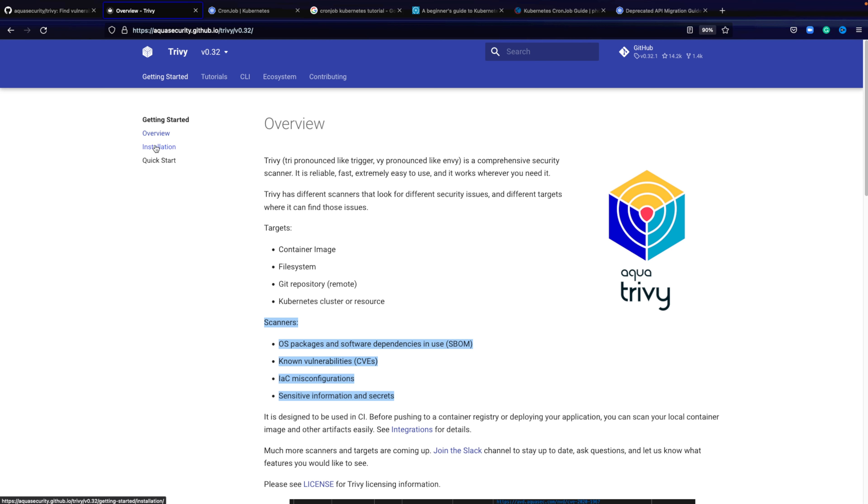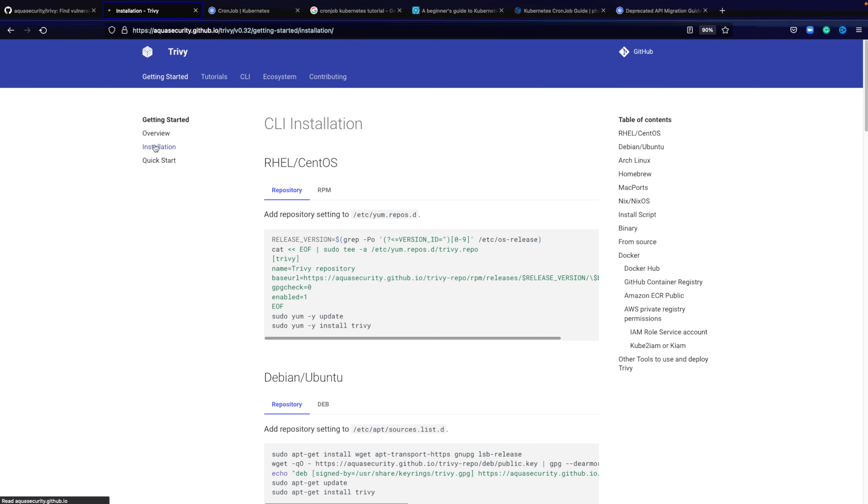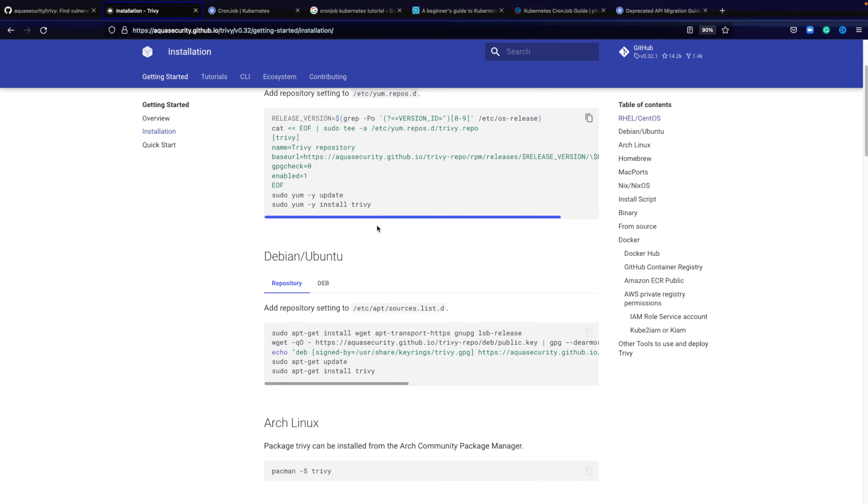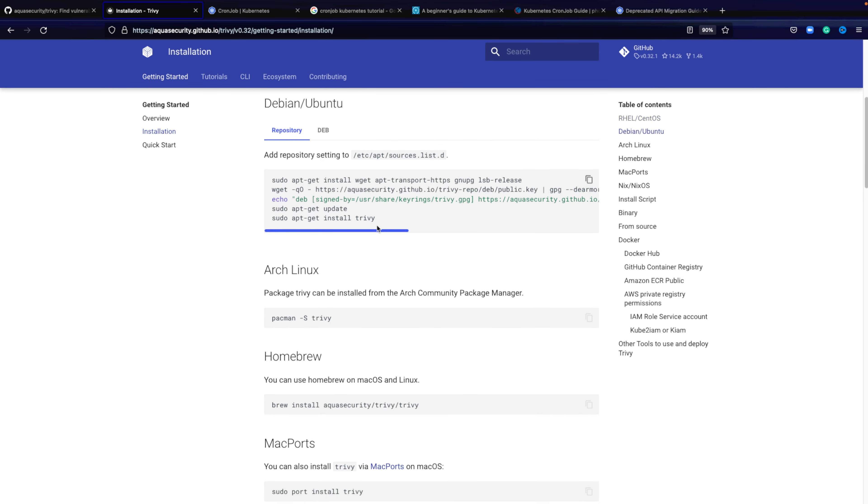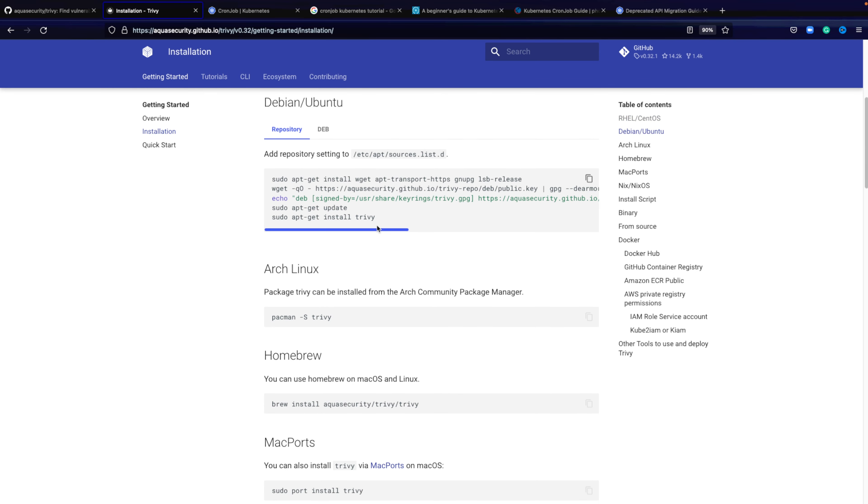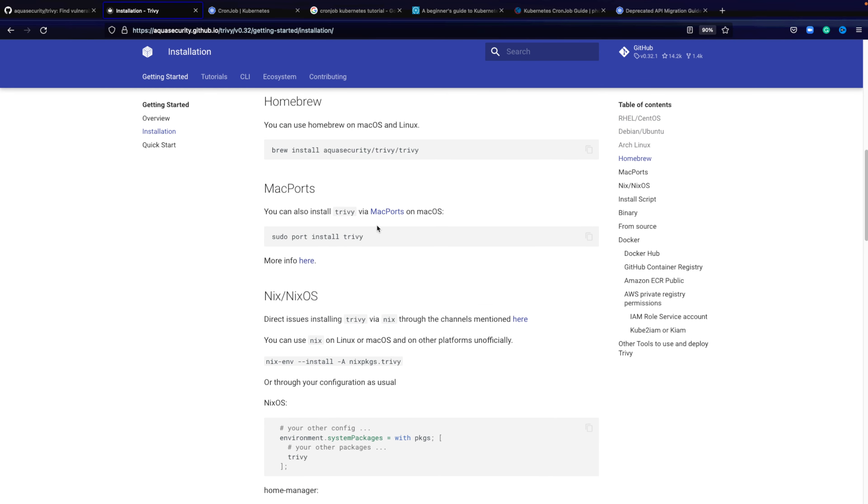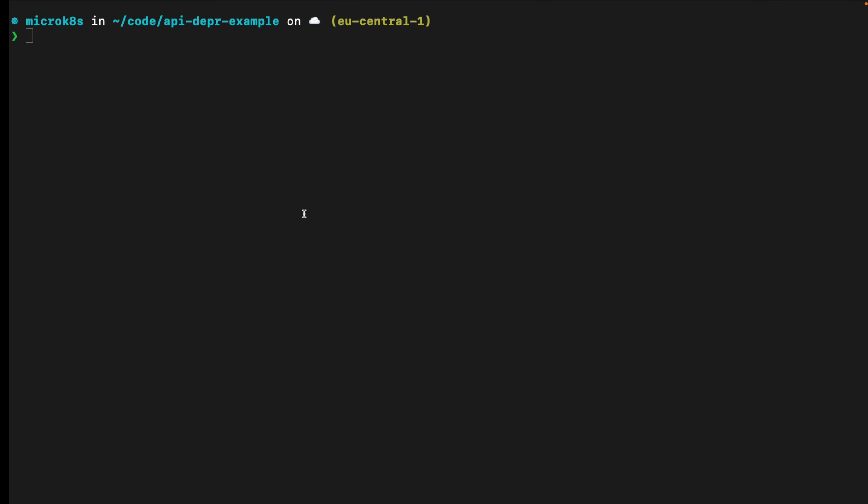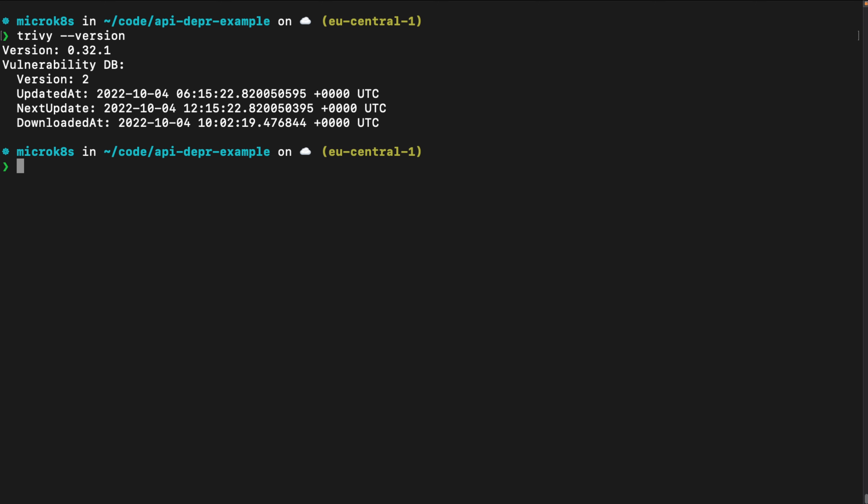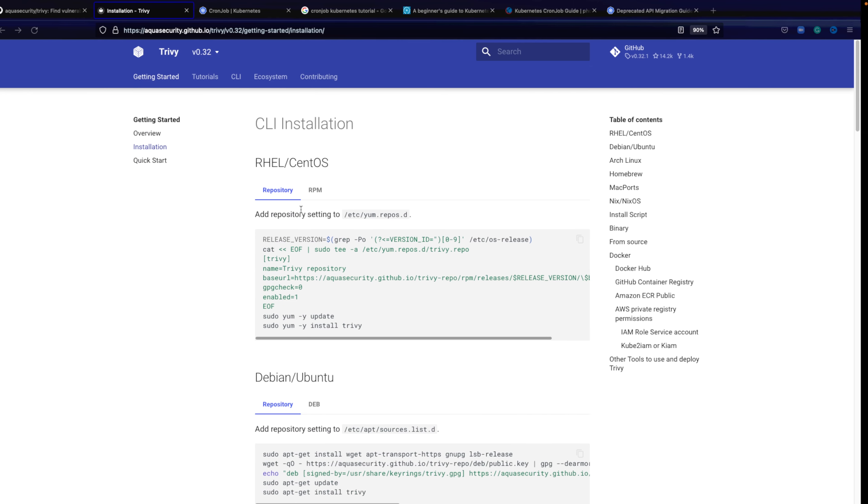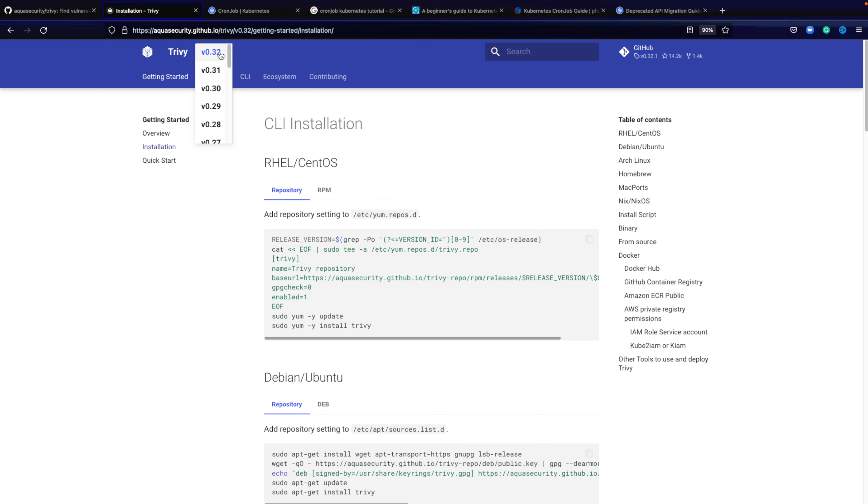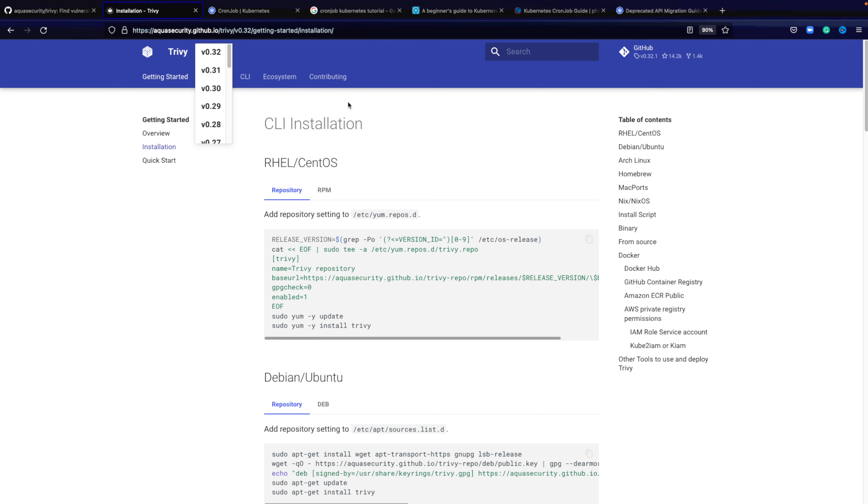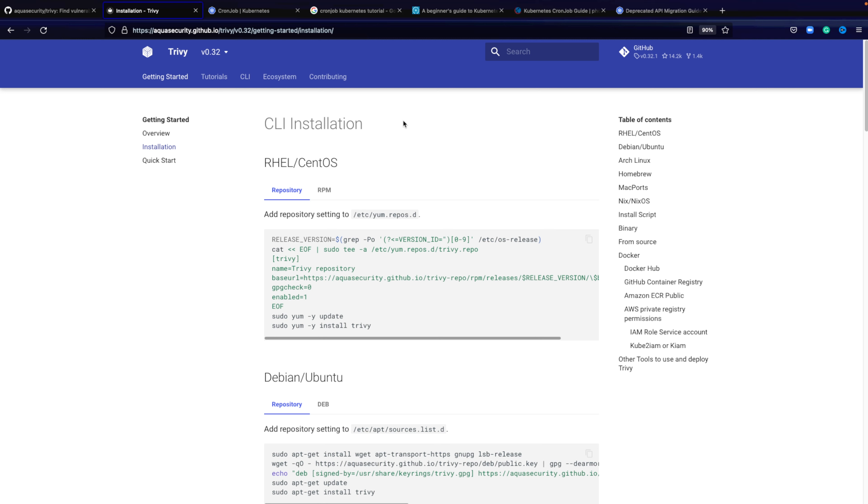Now we need to have Trivy installed here, different installation options, depending on your package management operating system and preferences that you can use. Make sure to have Trivy installed. You can run Trivy --version and you can see the version that you run. Make sure that you are on the latest version so you can actually use this feature of checking your Kubernetes resources for deprecated APIs.